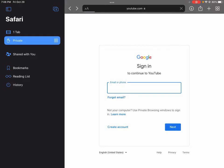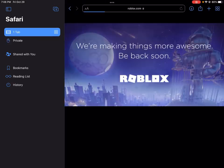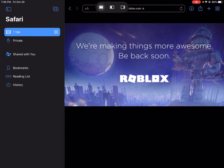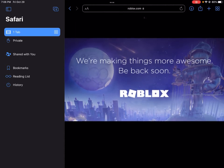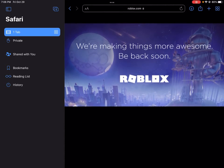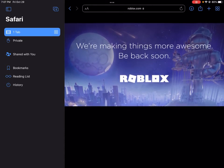Okay guys, you saw it. I'm gonna need to subscribe, but look guys, look what Roblox is. We're making things more awesome, be back soon, Roblox.